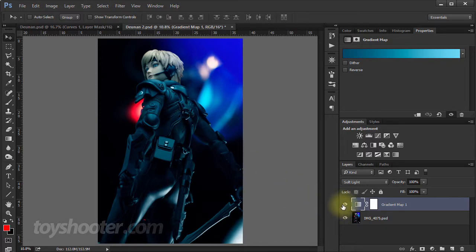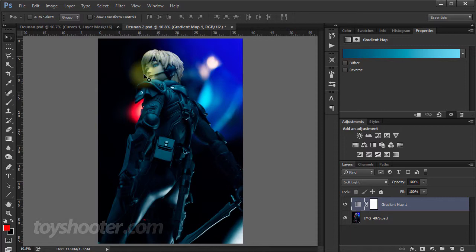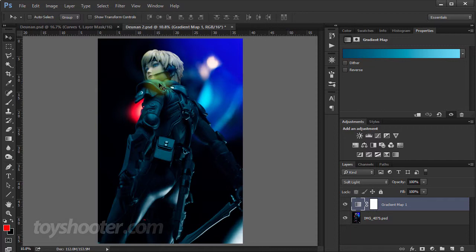But the other problem, and it is a general problem with color grading, is this has crept into the face as well. So there's all these sort of bluish teal tones in the face that we don't want there. So what I want to do is isolate this so it doesn't spill into the face.